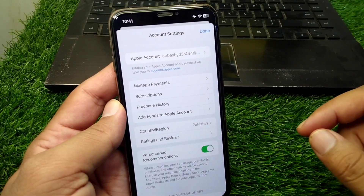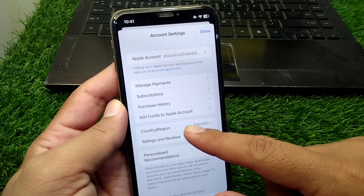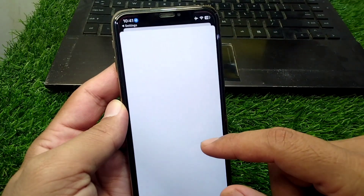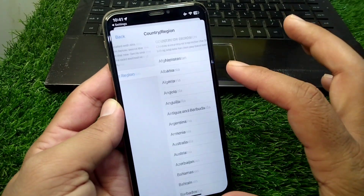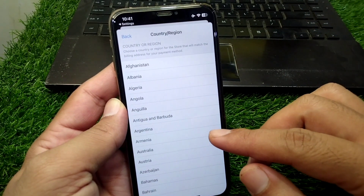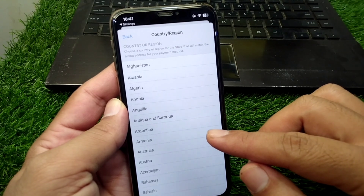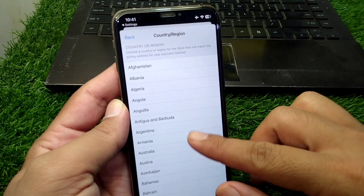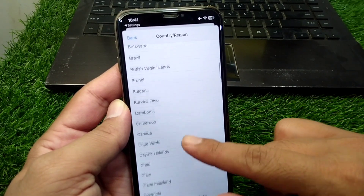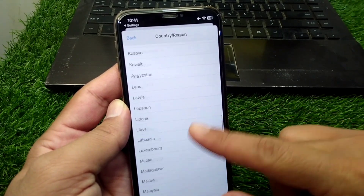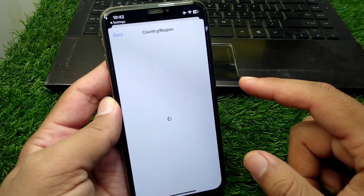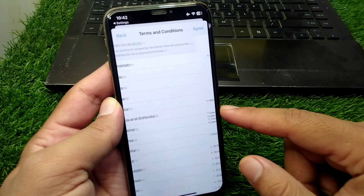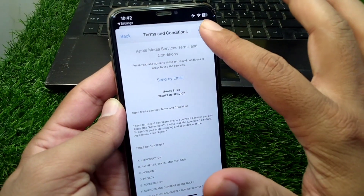From here you have to tap on Country or Region, then tap on Change Country or Region. Scroll down and select your country or region correctly, then tap the Agree button.